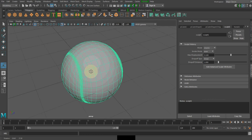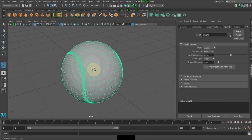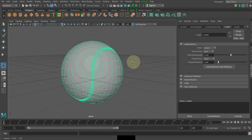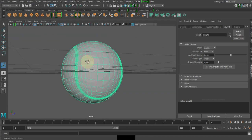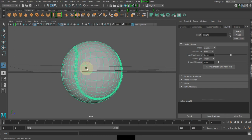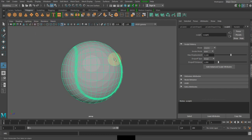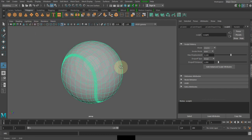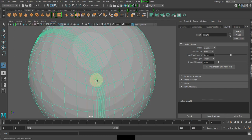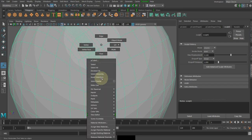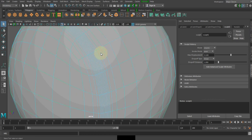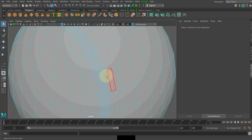So that's it, we're already done with it. But let me show you how to get the exact shape of it.